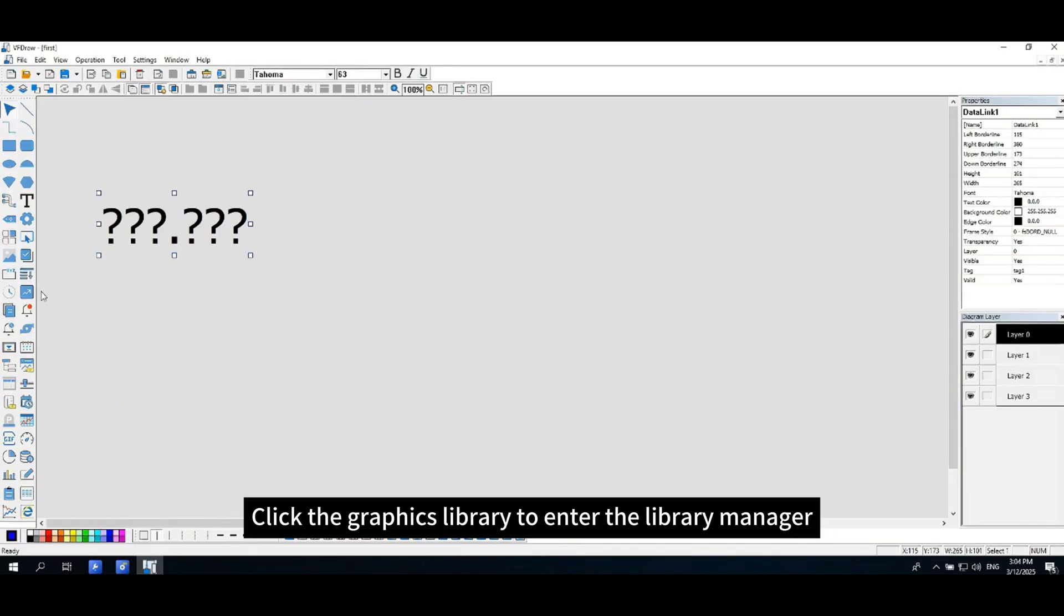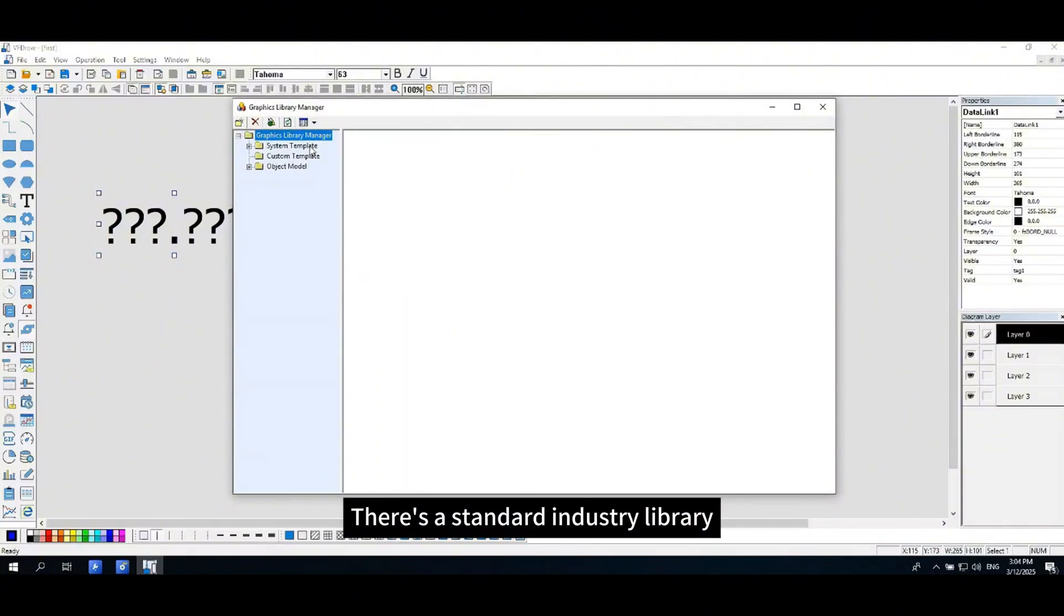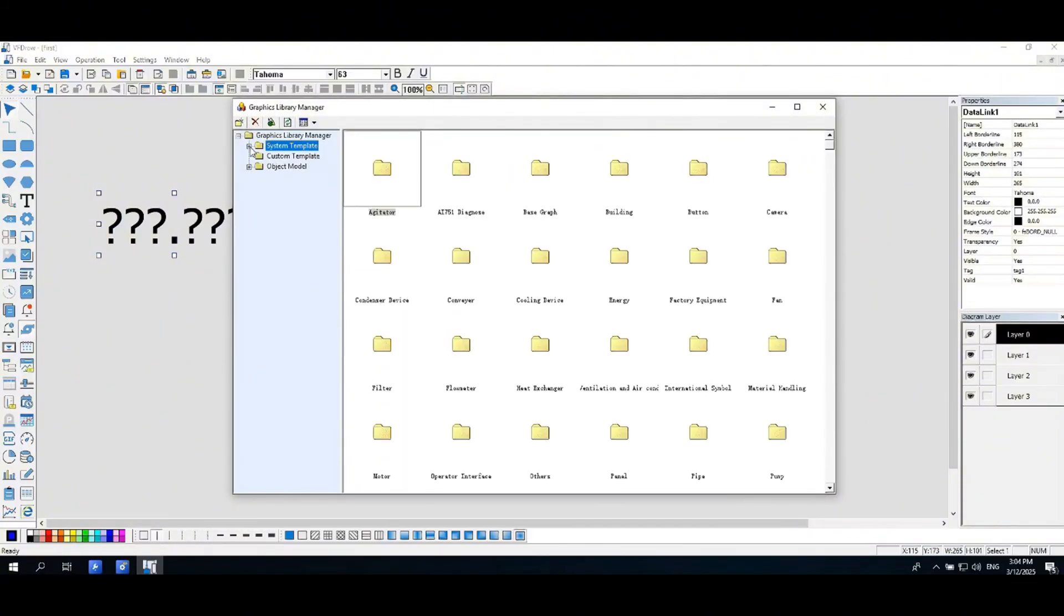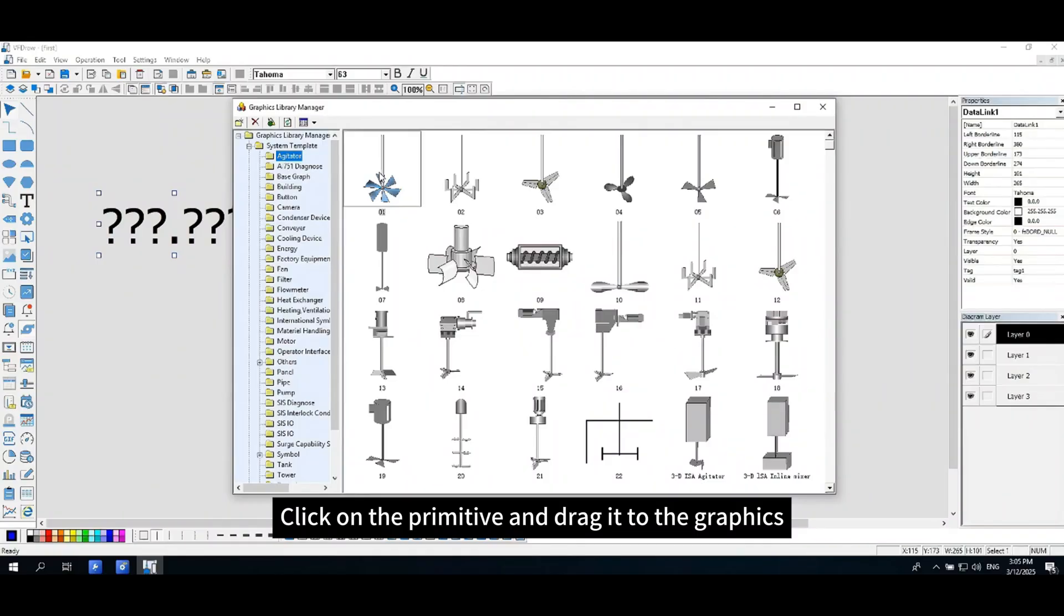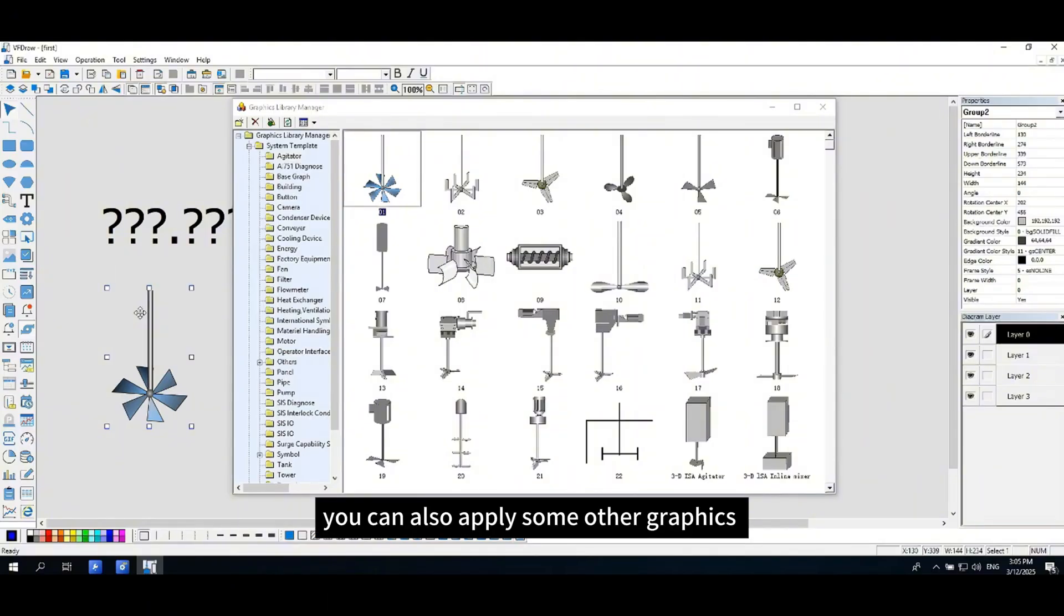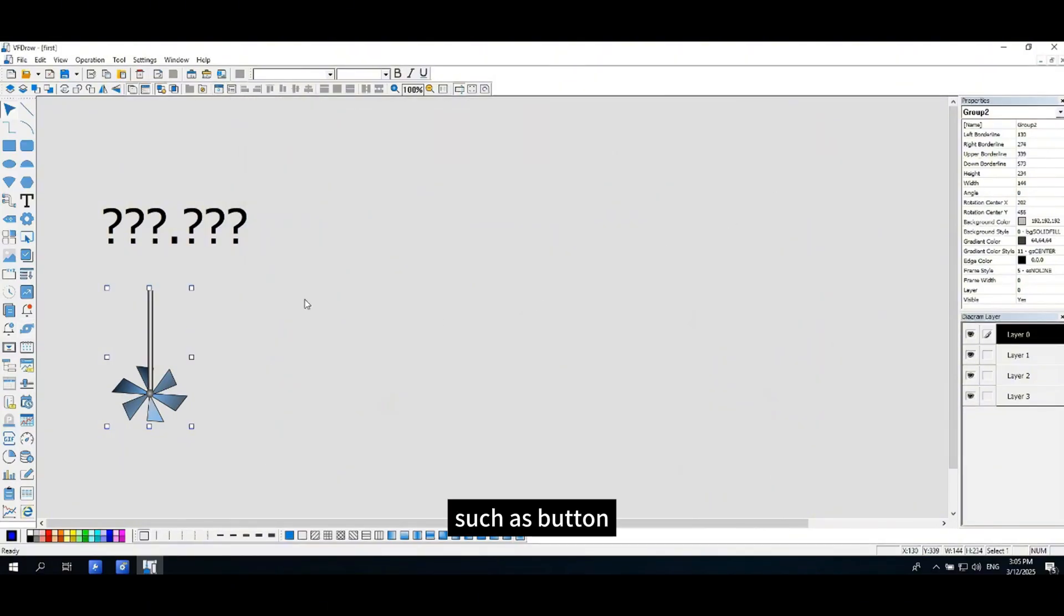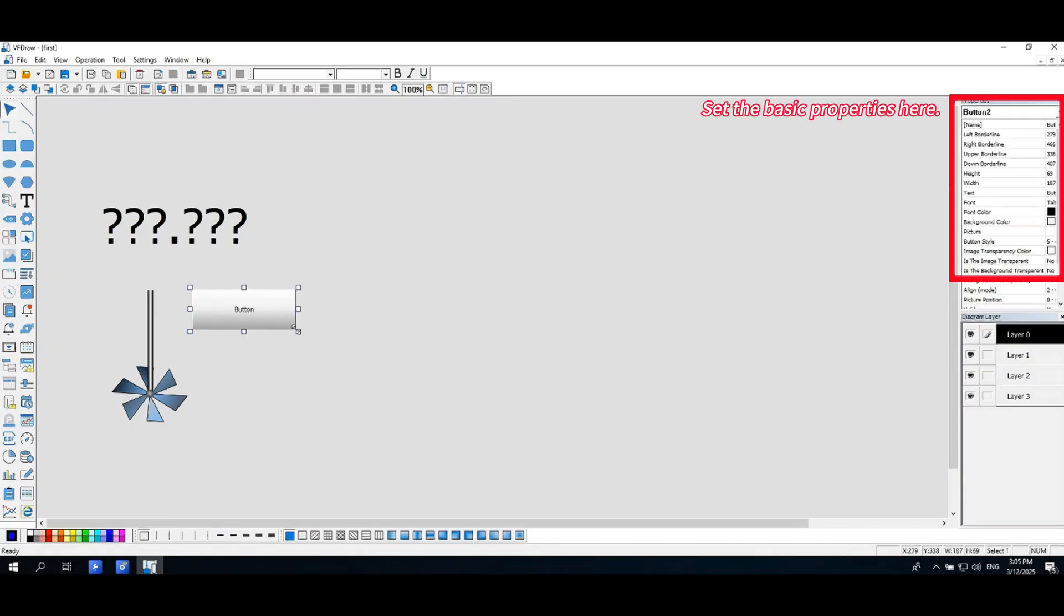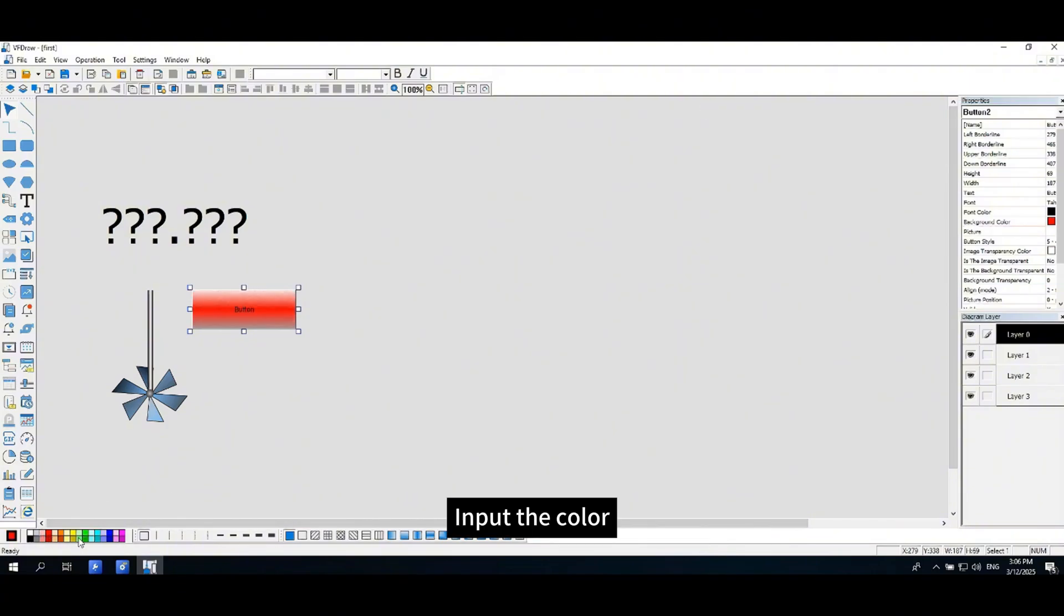Click on the graphics library to enter the library manager. There's a standard industry library. Click on the primitive and drag it to the graphics for configuration application. You can also apply some other graphics such as button. Select the graphical control object, input the color.